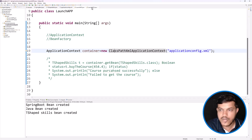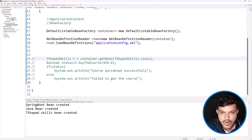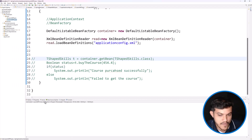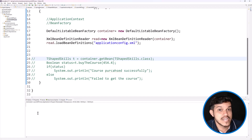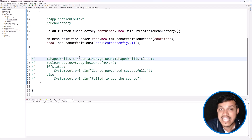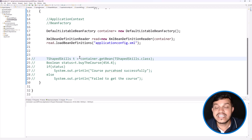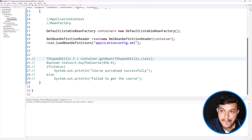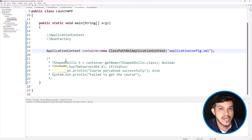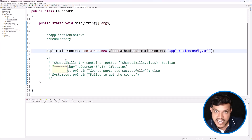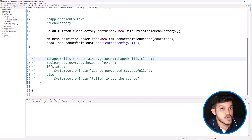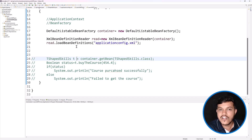This is referred to as eager initialization. Even though you are not using any of the beans which Spring is creating, Spring will still create them — whether you are using them or not. Coming to the BeanFactory family, running this application, you can see you have not got any message. Here we call this lazy initialization: unless and until you are going to use any of the beans, Spring will not create the bean.